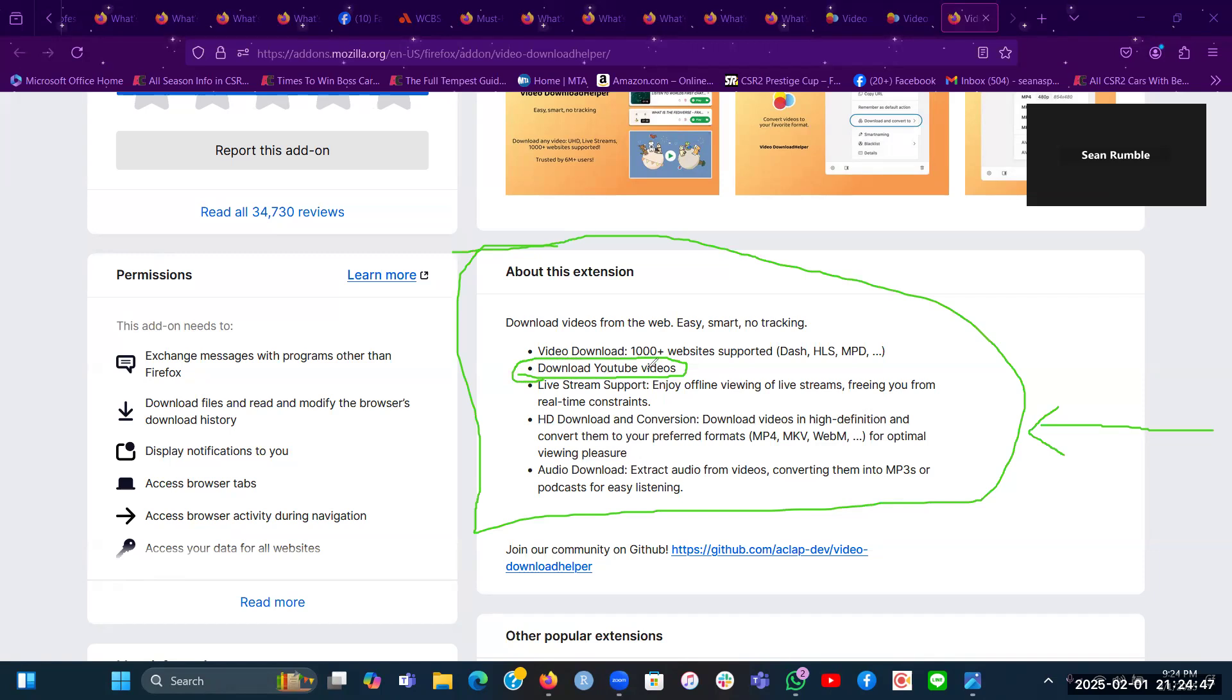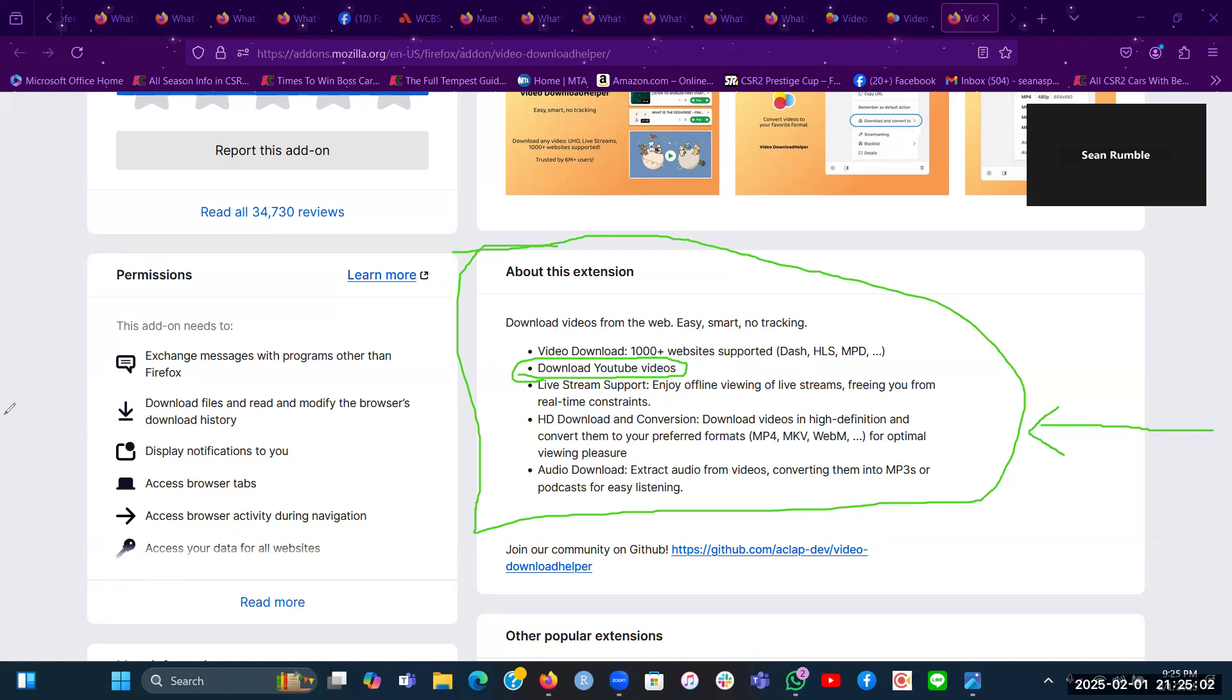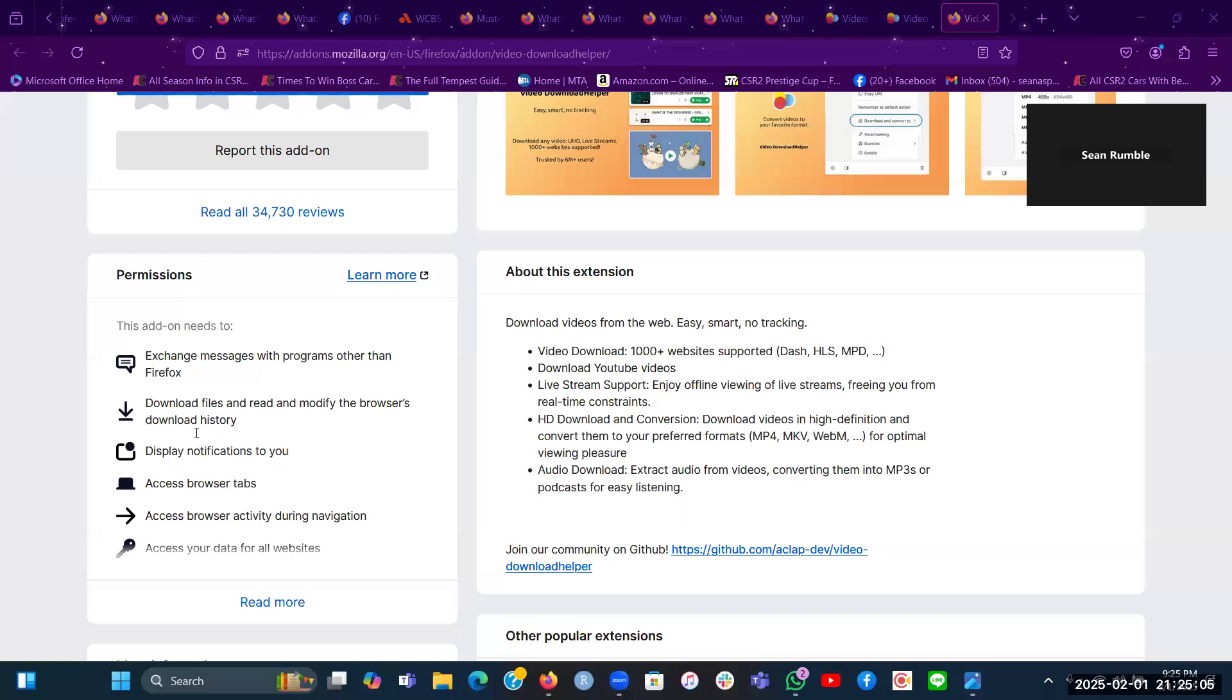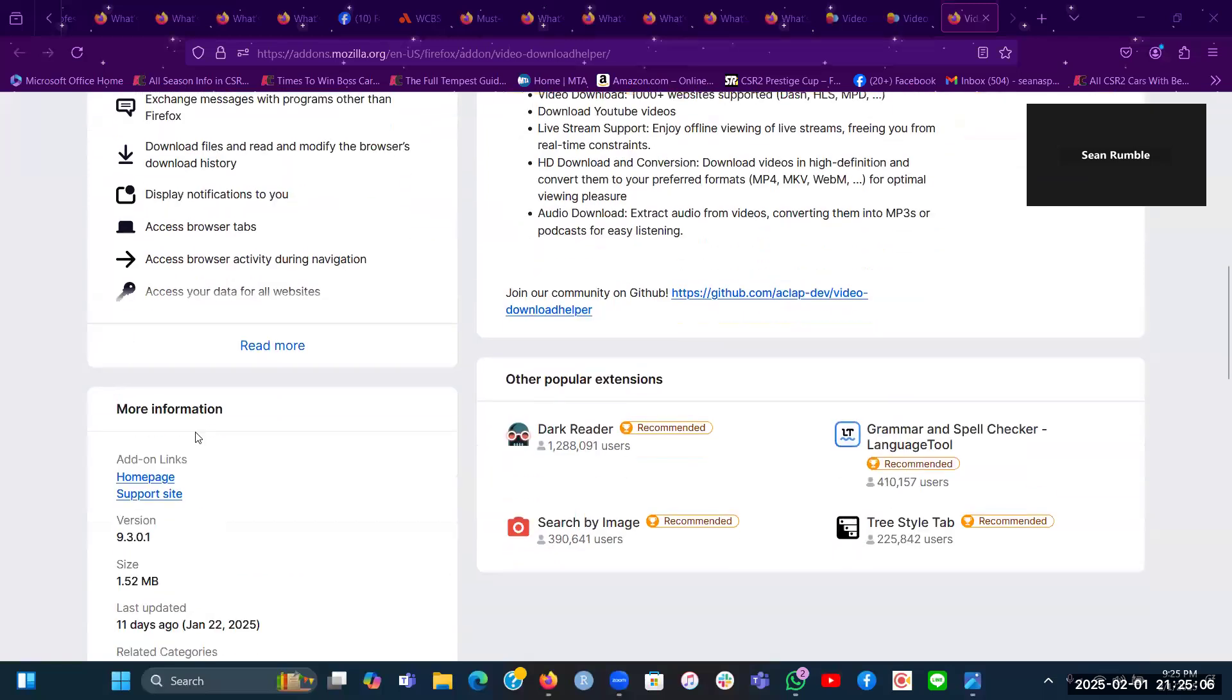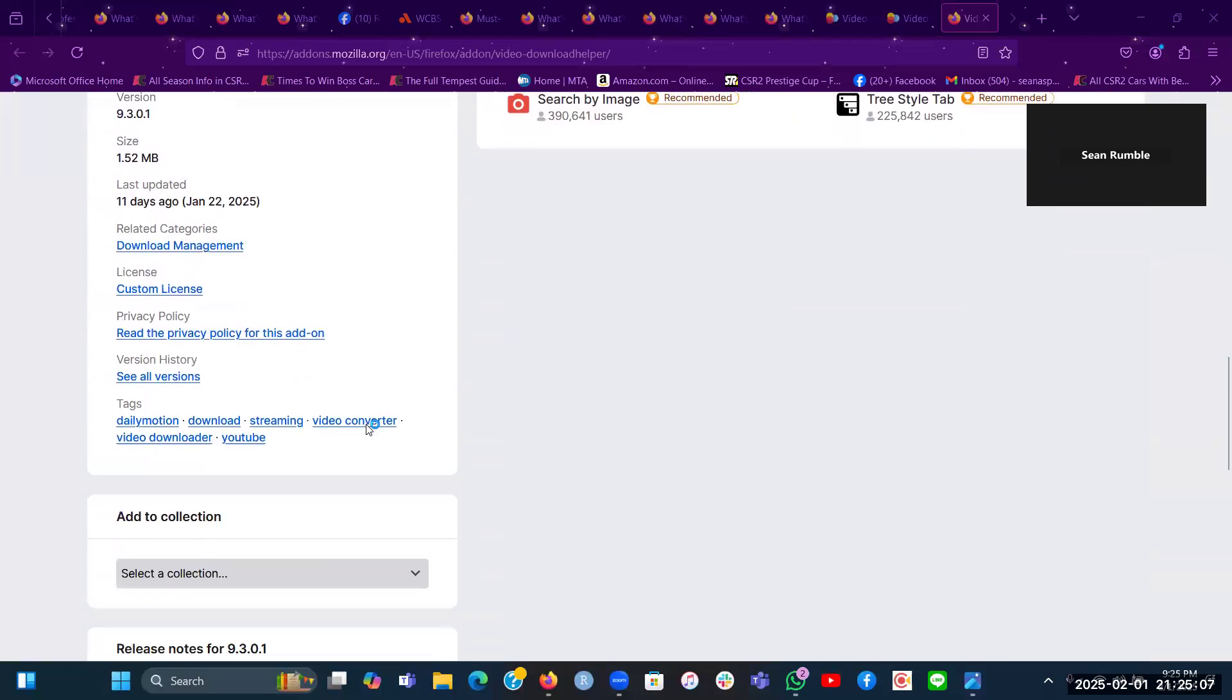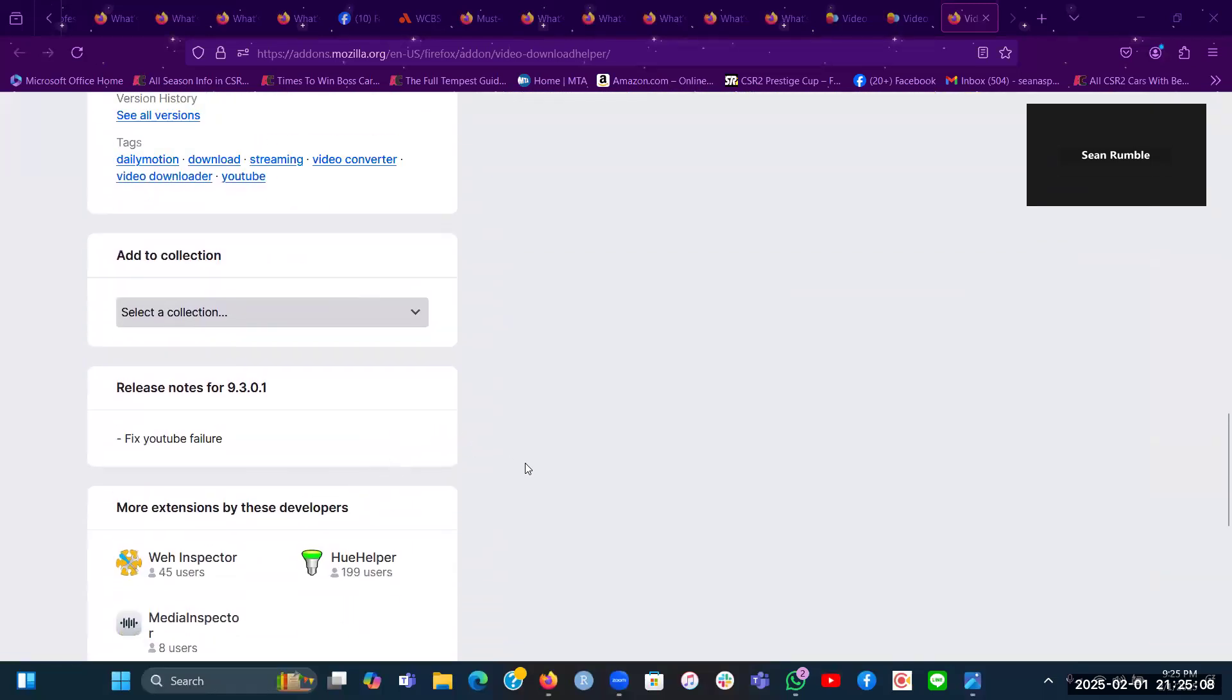You'll be able to download YouTube videos from the web and no tracking, with no tracking. So that's something viewers will like about this Firefox extension for your Windows computer here.